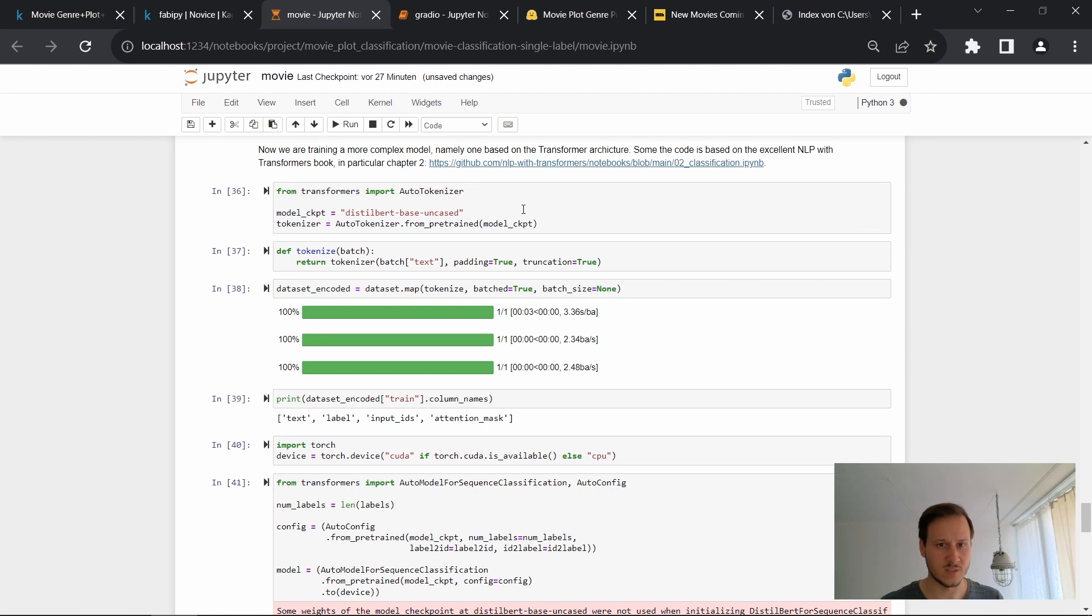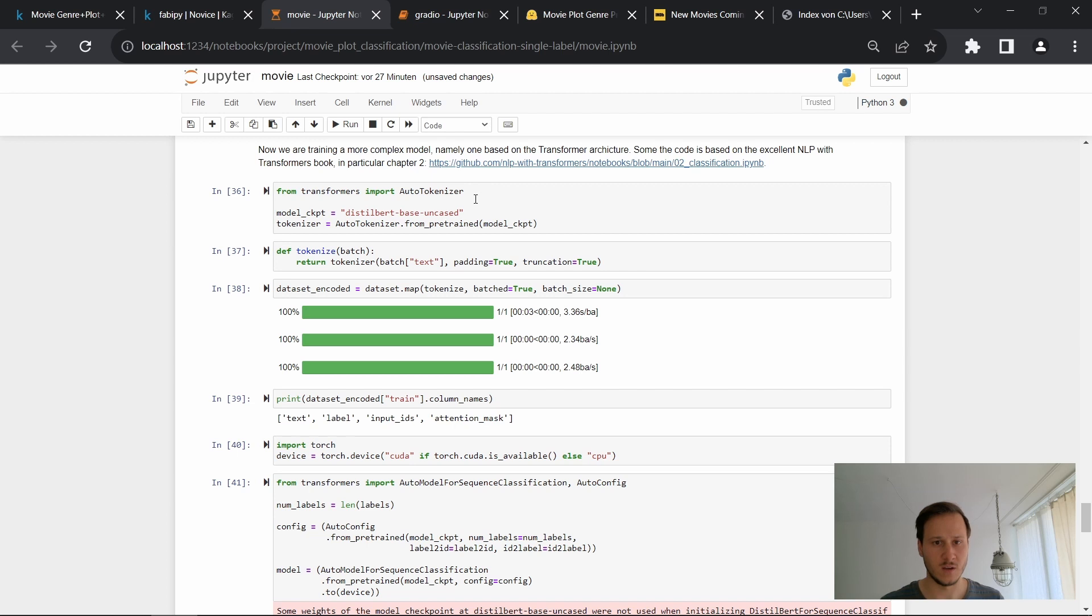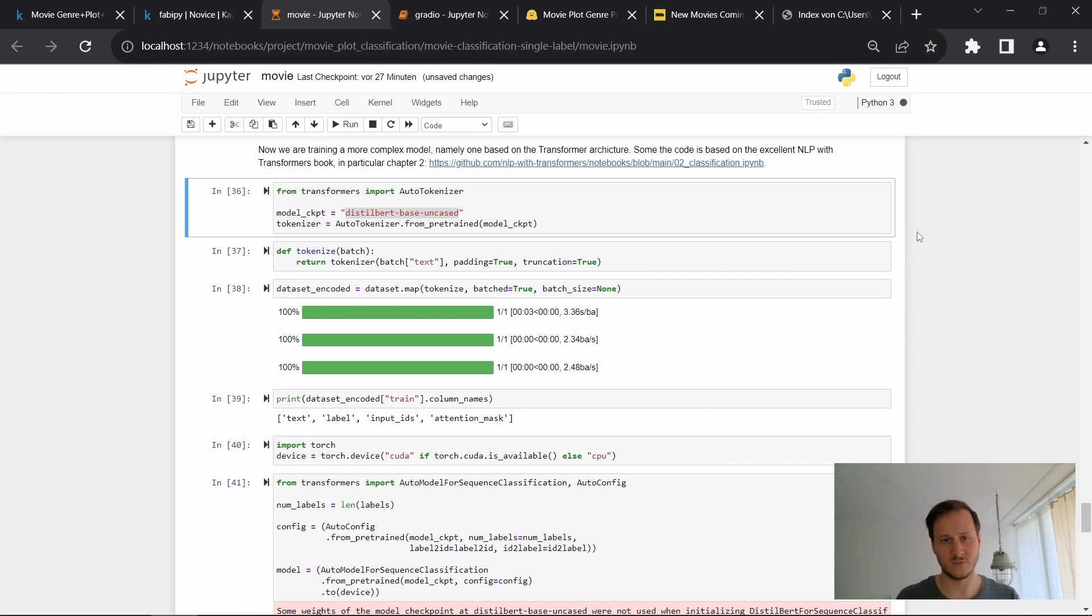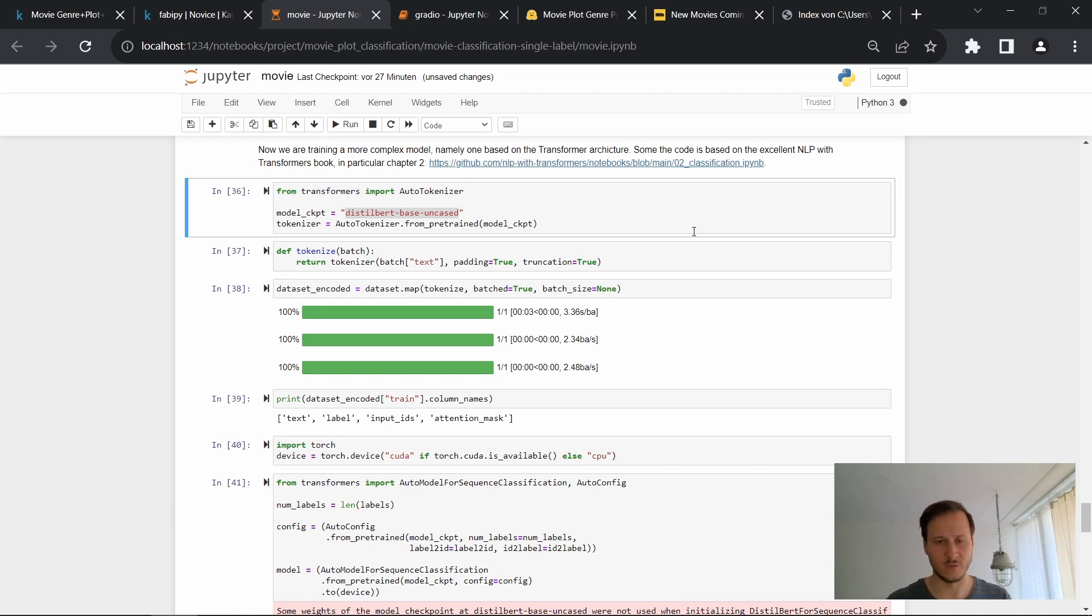So let's just start with the tokenizer. So previously we had a pretty simple tokenizer. This one is the actual tokenizer of that transformer model. We're using DistilBERT base uncased, which is a model that is similar to the BERT model, but has fewer parameters, but still performs pretty well. So let's try this one and it's also computationally more efficient. So it won't take forever to train on the data.